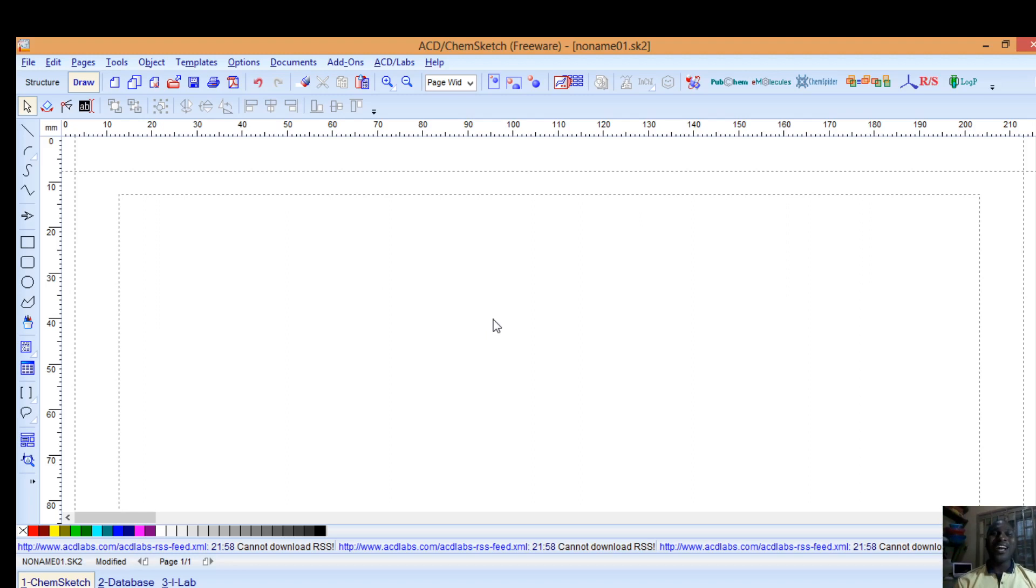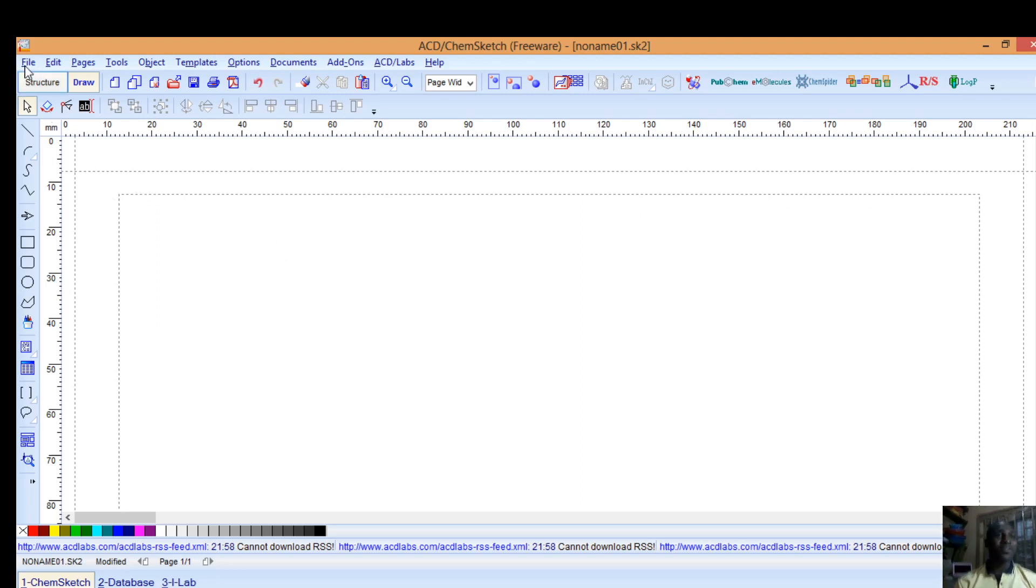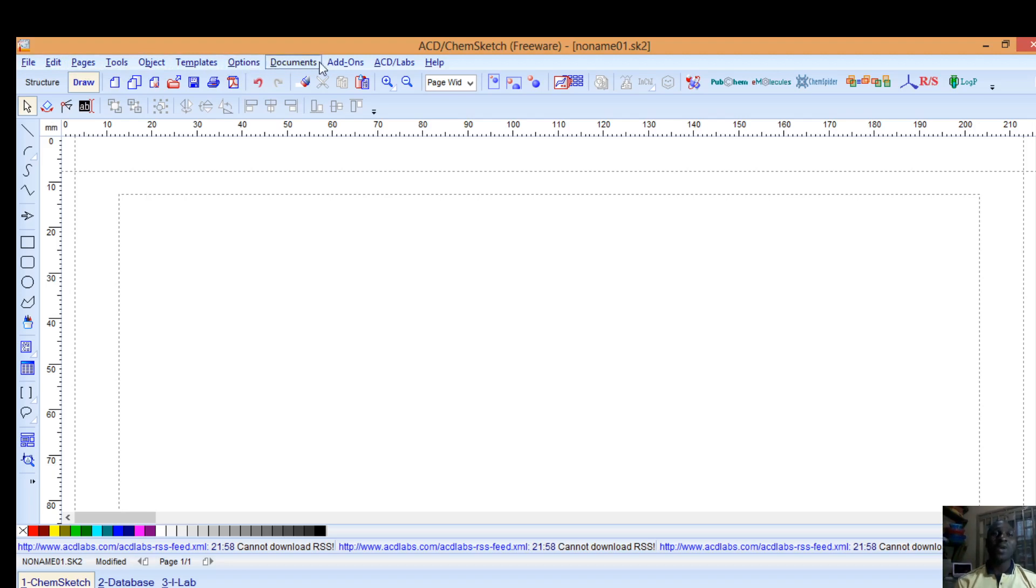It's known as the ACD ChemSketch software. It helps you to draw chemical structures without stress. Quickly I'll introduce you to some of the menus: we have file, edit, pages, tools, objects, templates, options, documents, add-ons, ACD Labs, and help. At the course of this tutorial I will be guiding you step-wise on how you can use this chemical software.